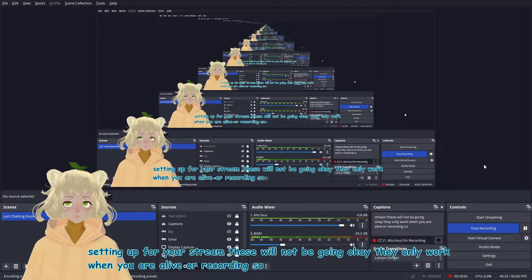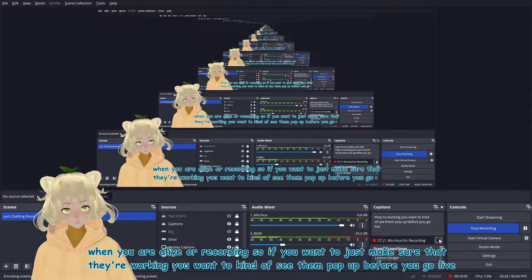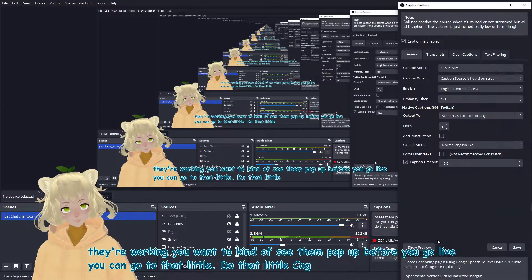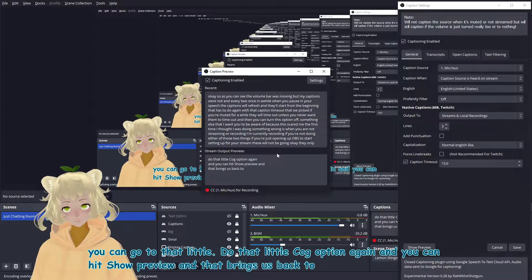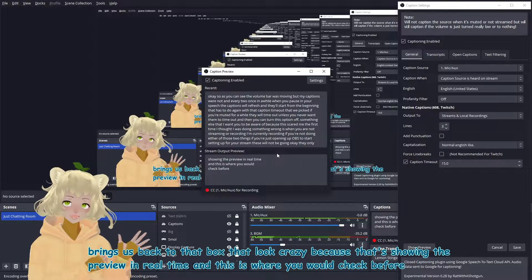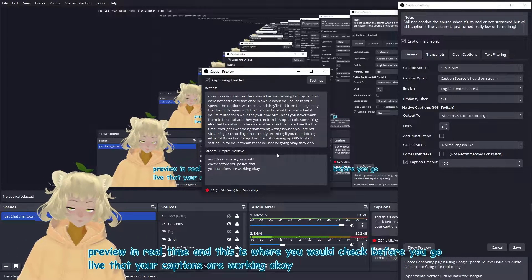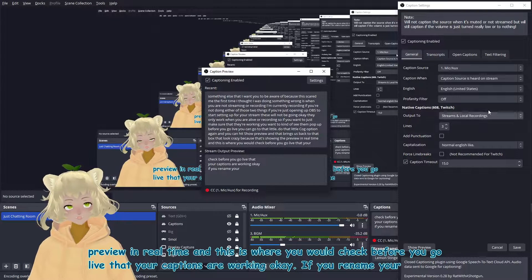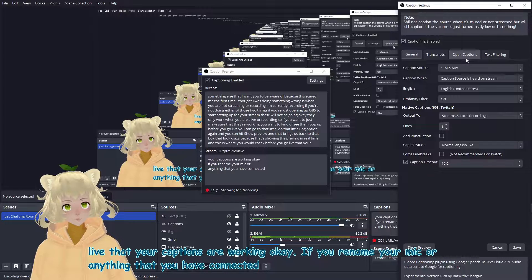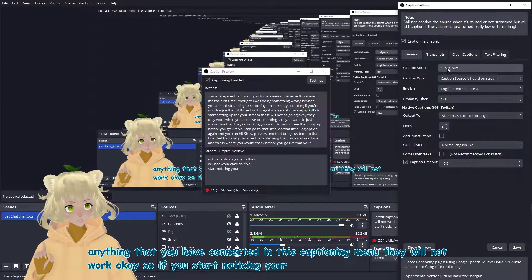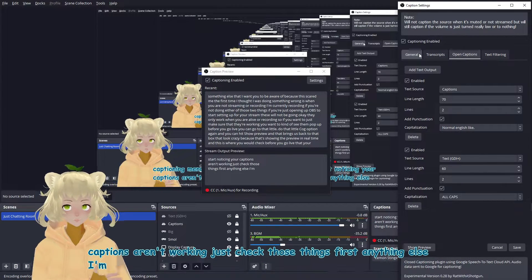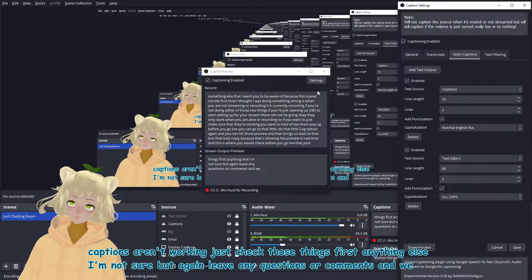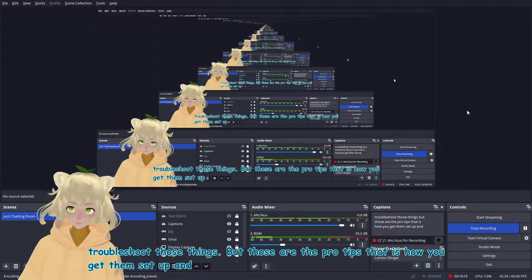So if you want to just make sure that they're working, you want to kind of see them pop up before you go live. You can go to that little cog option again, and you can hit show preview. And that brings us back to that box that looked crazy because that's showing the preview in real time. And this is where you would check before you go live that your captions are working. If you rename your mic or anything that you have connected in this captioning menu, they will not work. So if you start noticing your captions aren't working, just check those things first. Anything else, I'm not sure, but again, leave any questions or comments and we can troubleshoot those things. But those are the pro tips. That is how you get them set up and how you get them working.